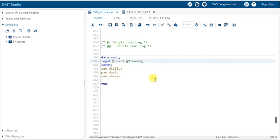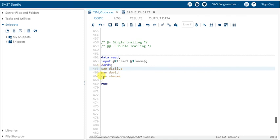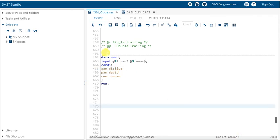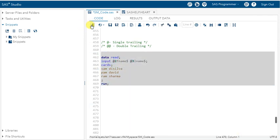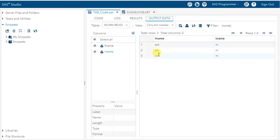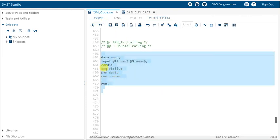This is the concept of single trailing — how to read and control your data. You can define any pointer position. Let's say @2 for fname and @3 for lname. Reading starts from column 2, and for lname from column 3. Let's see the output: for fname we get 'am' and for lname only 'm' — because it's reading from those specific column positions.